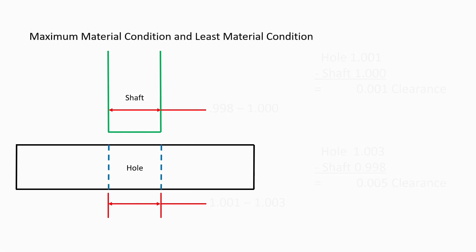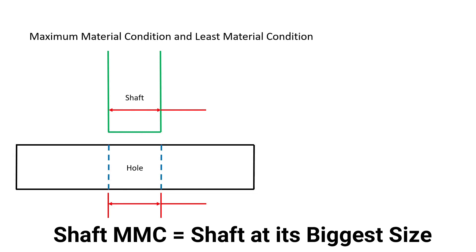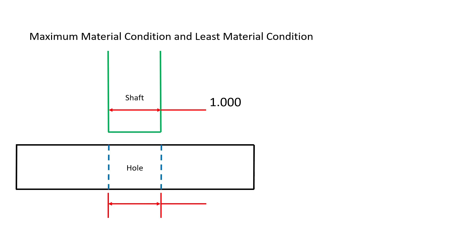Maximum and least material condition are best understood when you comprehend that the key word is material. When the shaft in the diagram here is manufactured at its maximum material condition, that would mean that it is made with the most amount of material allowed, thus increasing the size or the amount of material. The shaft would be at its maximum material condition then when it measures 1.000 inches.